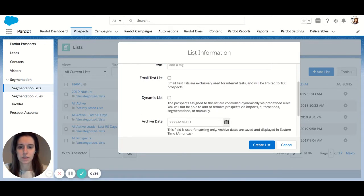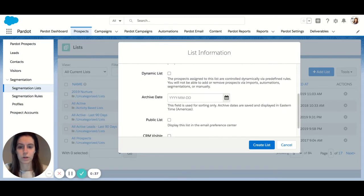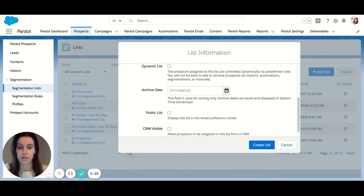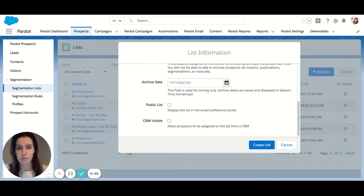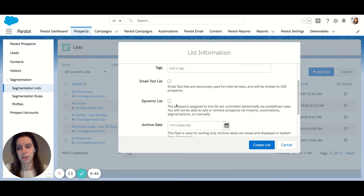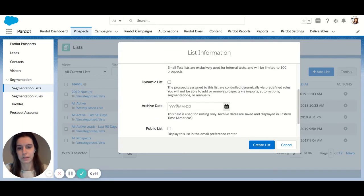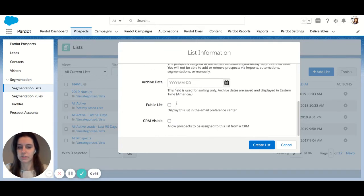In this case we're going to do a static list first. In order to make our list a static list you do not have to check off any of these items and you can just hit create list.